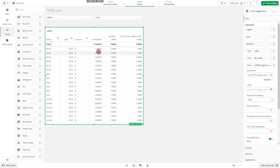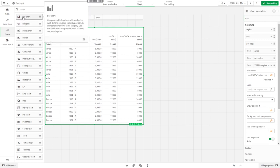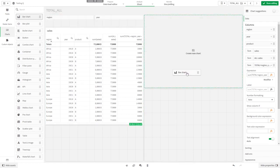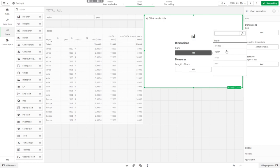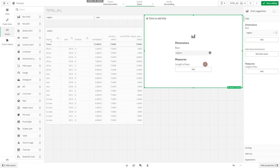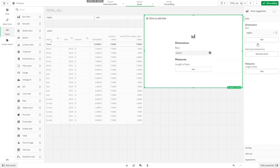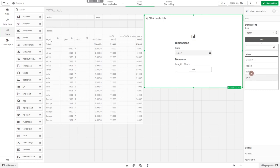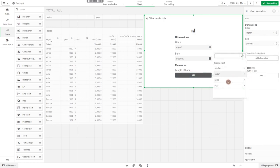I think the keywords total and all are quite useful for calculating proportions. I'll show that in a bar chart. Let's say we want bars for every region and every product, and we want to sum the sales.